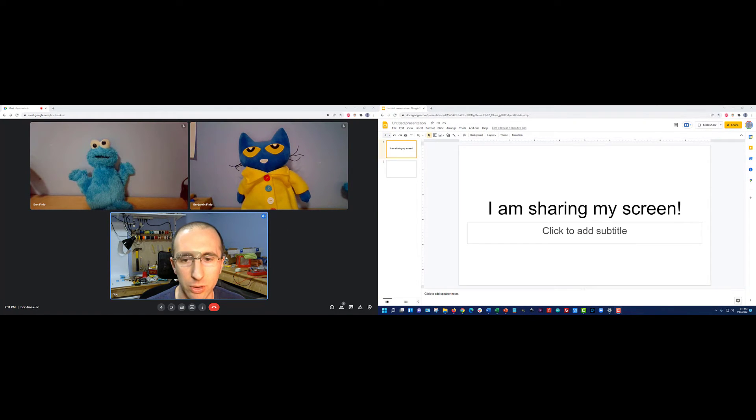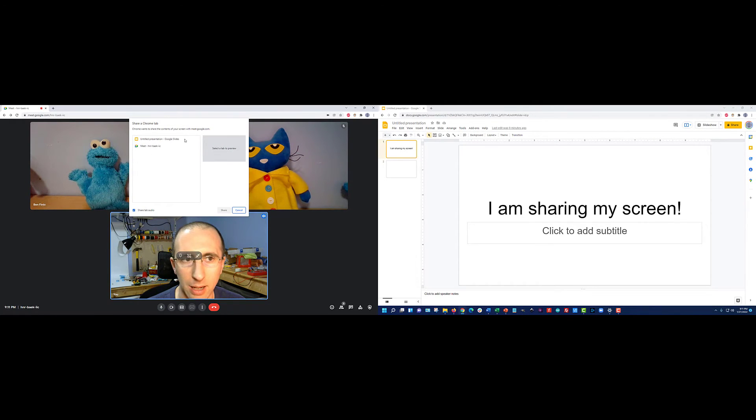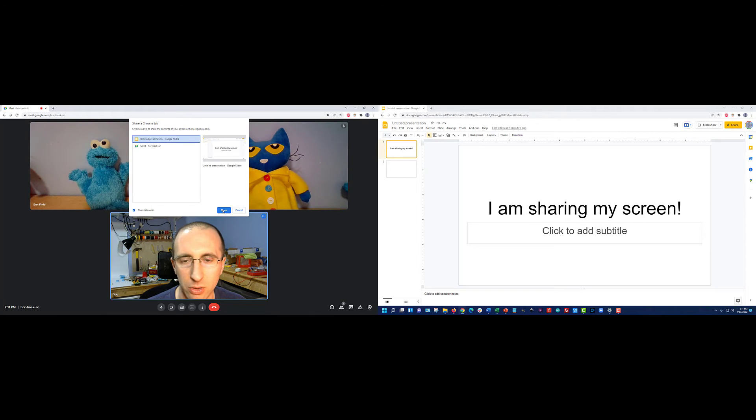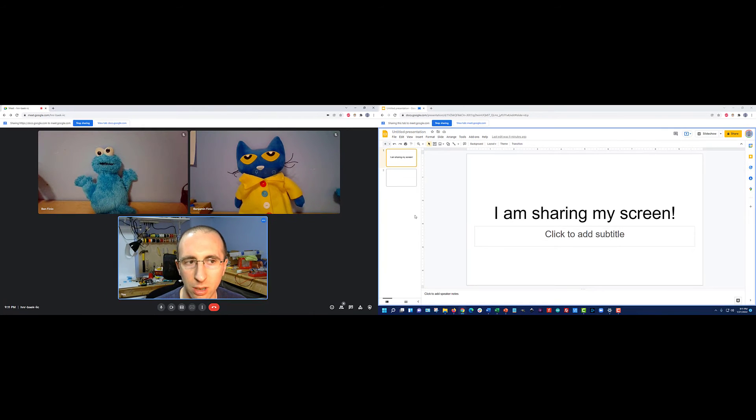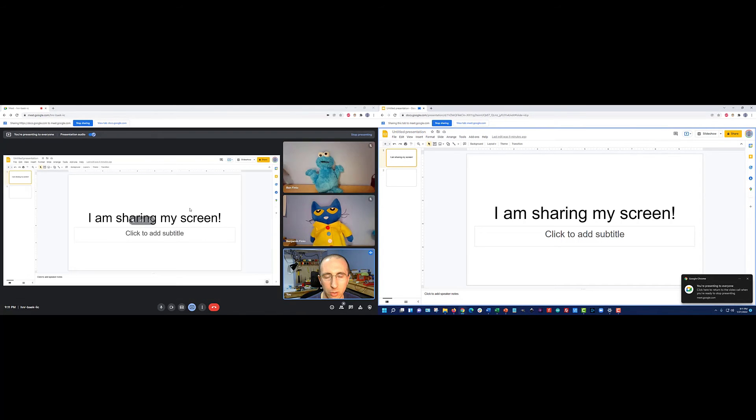Once I've done that, I'm going to go back over here and select share again and click a tab, and hope that it can identify this tab even though it's in a separate window. Select share, and it takes a second to load. It is now sharing my screen to this window.